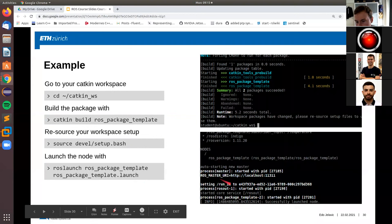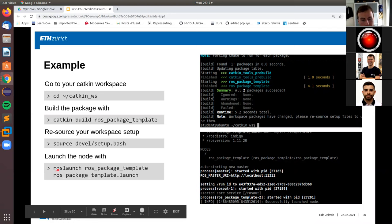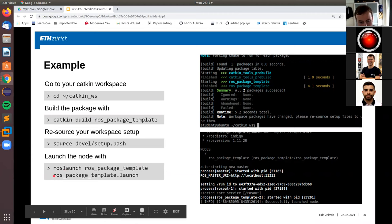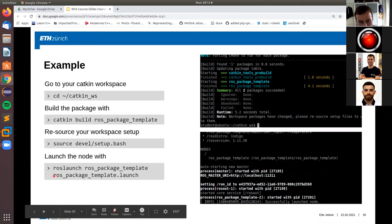You can start launch files in a couple of ways. One is to navigate to the folder containing the launch file and do roslaunch followed by the filename. You can also give a full path to the file. And you can also start a launch file from anywhere on your system by typing roslaunch, then the package name, then the filename you want to launch - which is what we did earlier with roslaunch ros_package_template ros_package_template.launch.